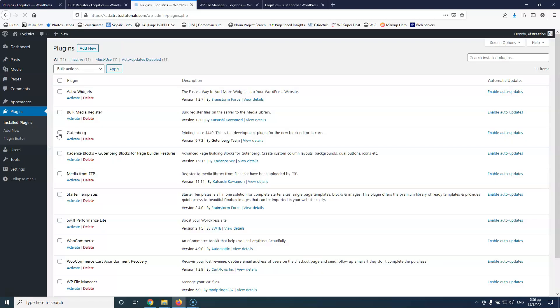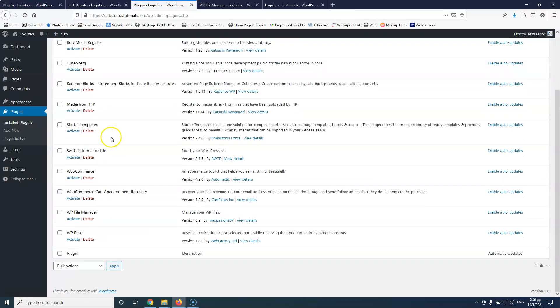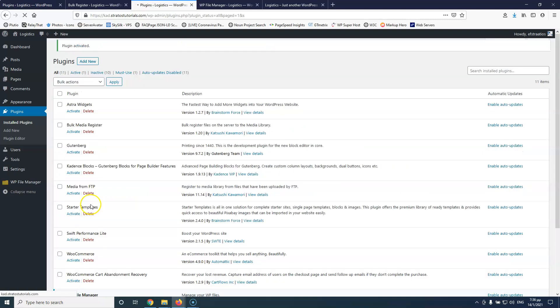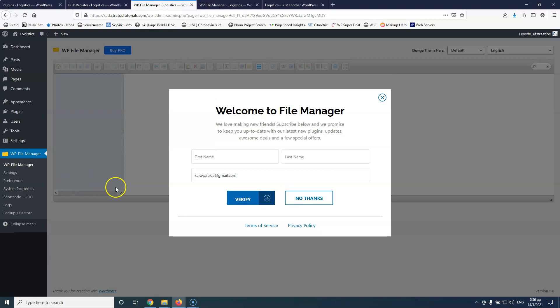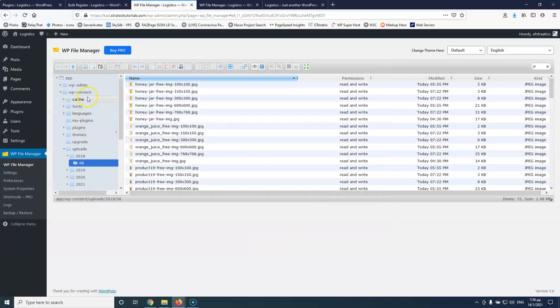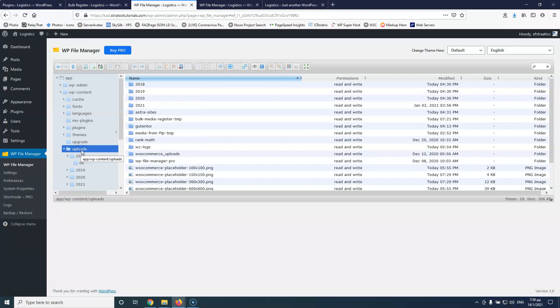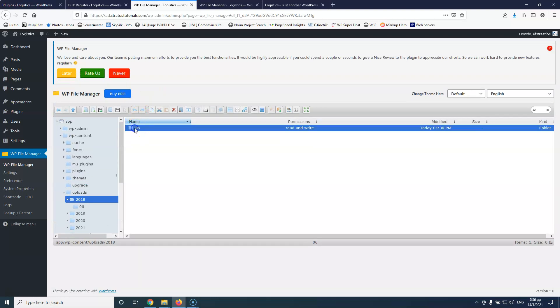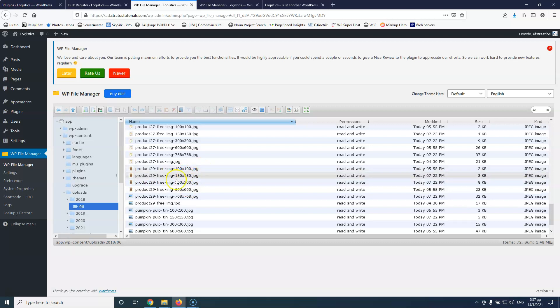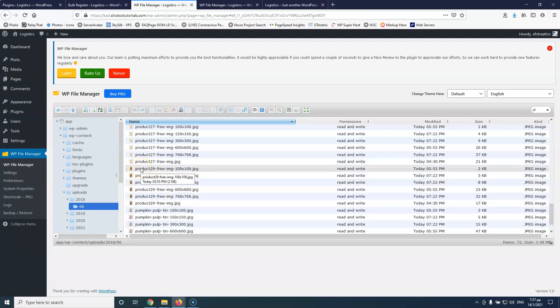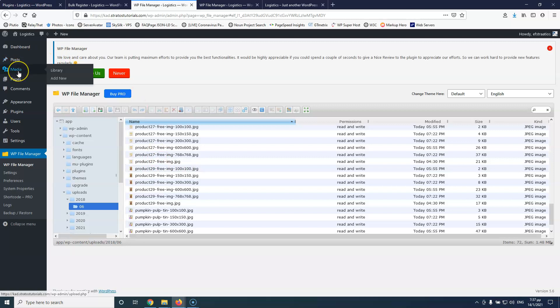Let's go into the plugins, install plugins, and activate the WP File Manager, which is basically a file manager inside WordPress. If I go into uploads, you will see that I have all those folders. Going into 2018, inside the sixth month I have all of those images and their thumbnails. So I have files, but they are not written inside the database — and that's why WordPress cannot show them inside the media library. This is how WordPress works.